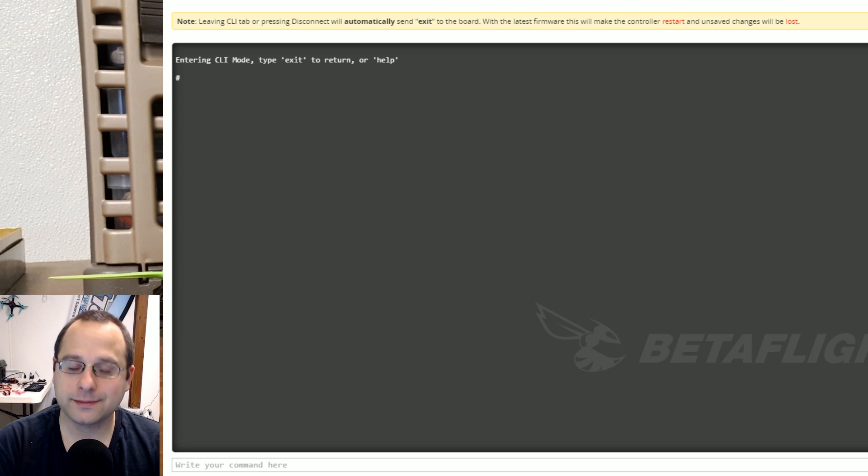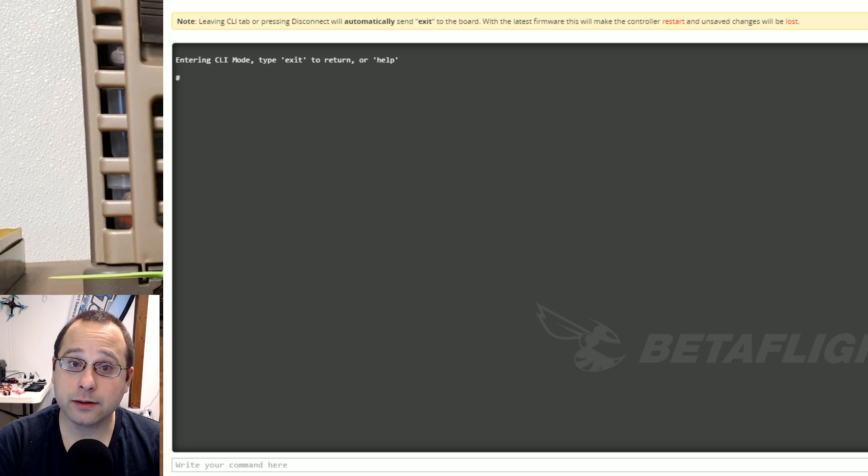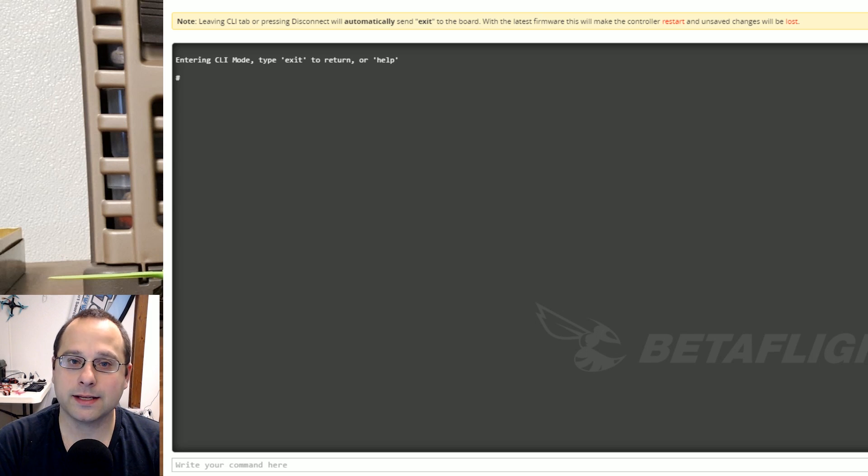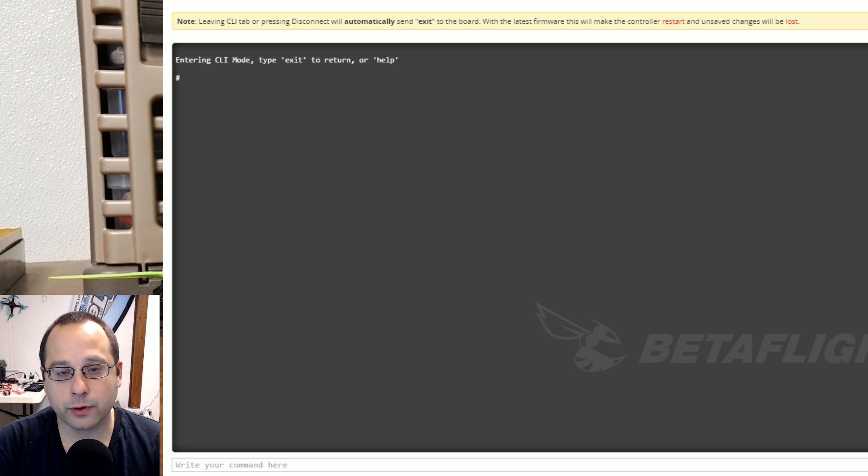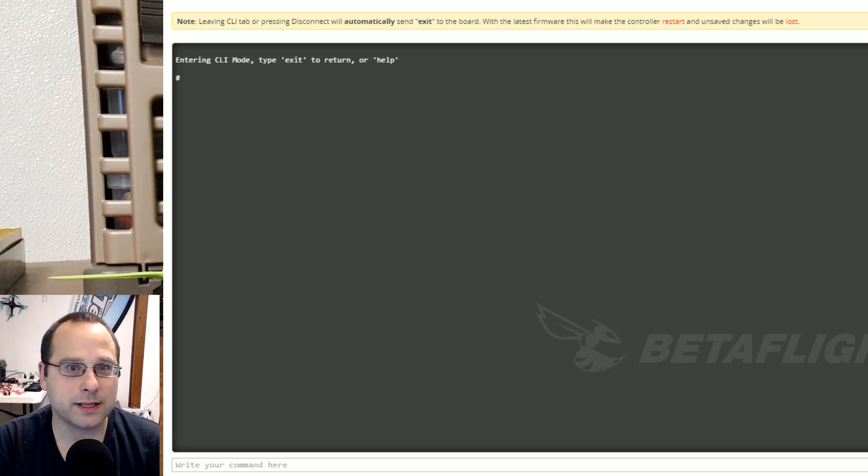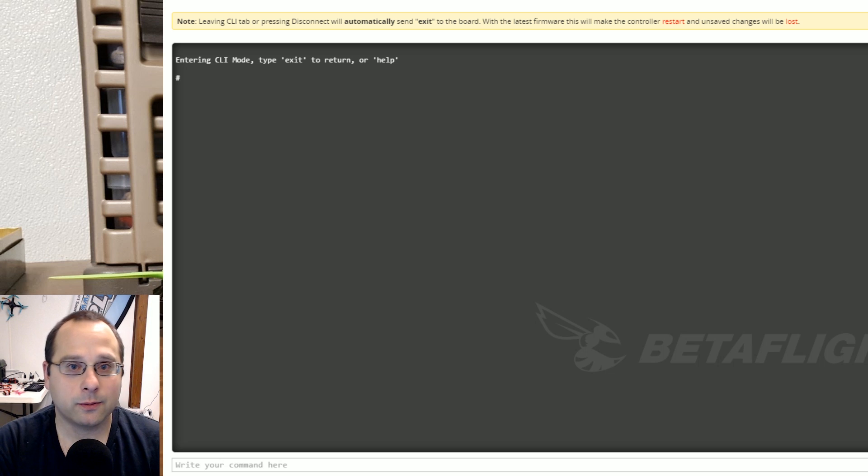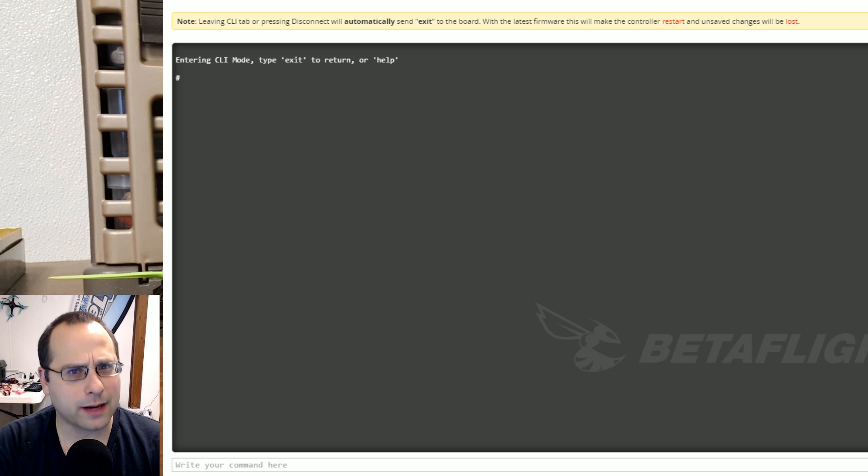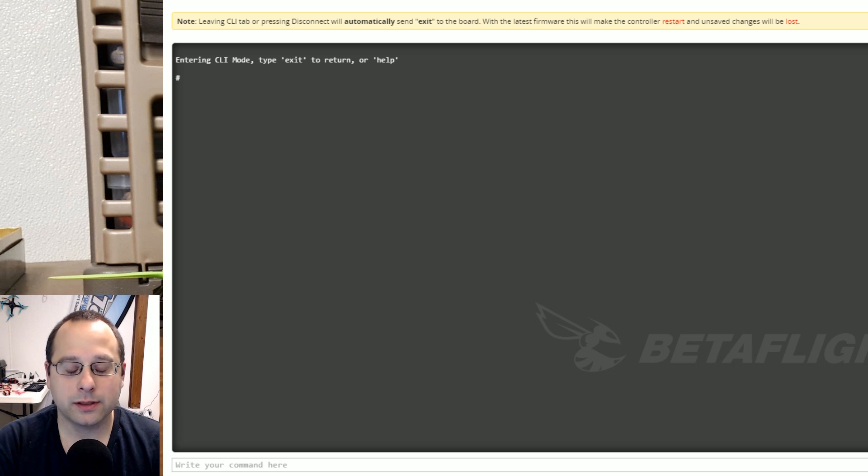I'm Joshua Bardwell and today you're going to learn something. Today you're going to learn about the resource command in Betaflight 3.1. This is the command that lets you move around motor outputs and the PPM input and well sort of any input or output on a Betaflight board with a few restrictions.